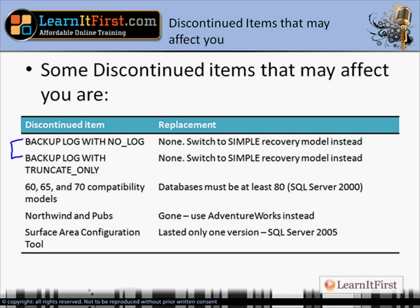You can't use compatibility level 7.0 anymore. That setting tells the SQL Server database engine to behave as an earlier version. In 2008, you can only go back to SQL Server 2000, and going forward I think they'll support two releases back as the standard. The Northwind and Pubs databases — some people are still surprised those are gone. They were removed in SQL Server 2005 and replaced with AdventureWorks. Also, the Surface Area Configuration Tool, which allowed high-level configurations like enabling SQL CLR or remote connections, was in SQL 2005 and is gone from SQL 2008.